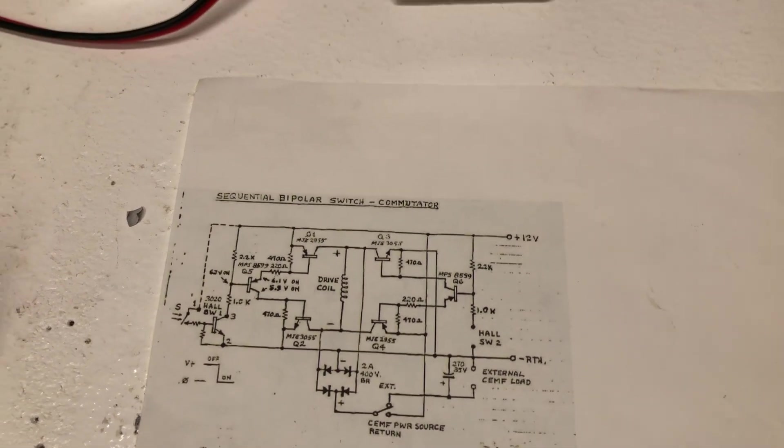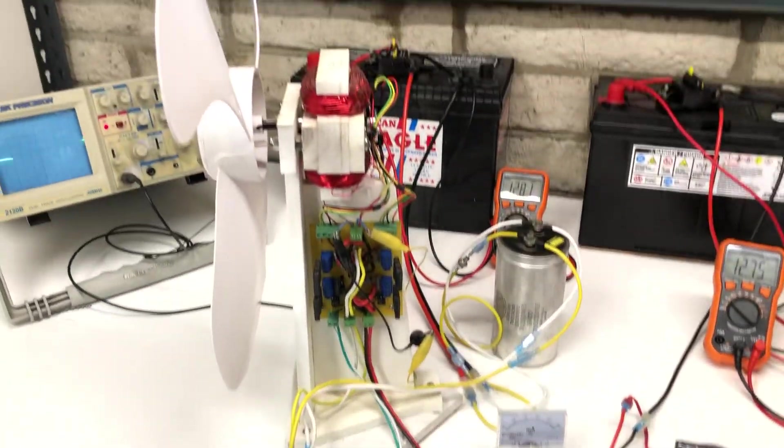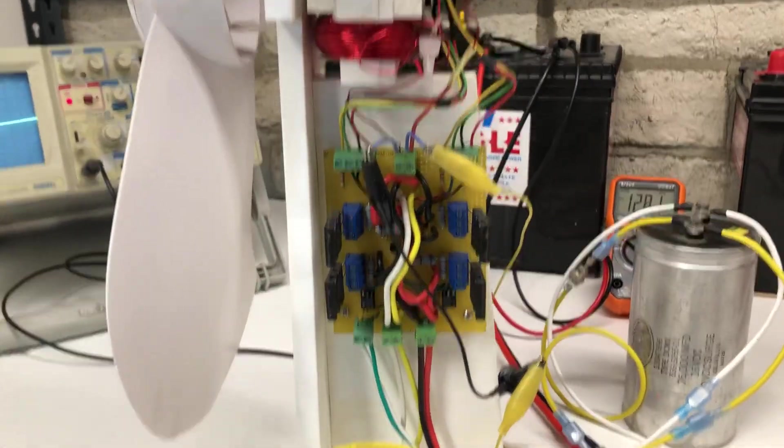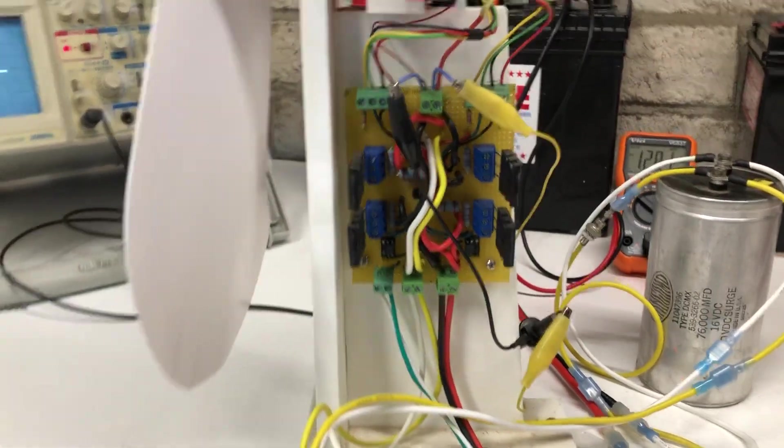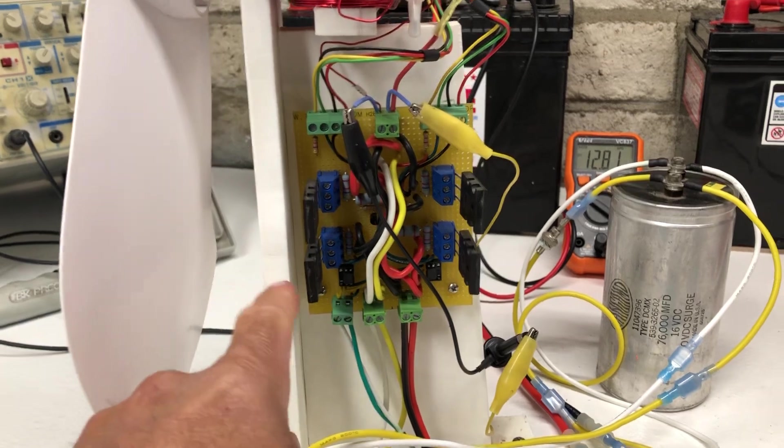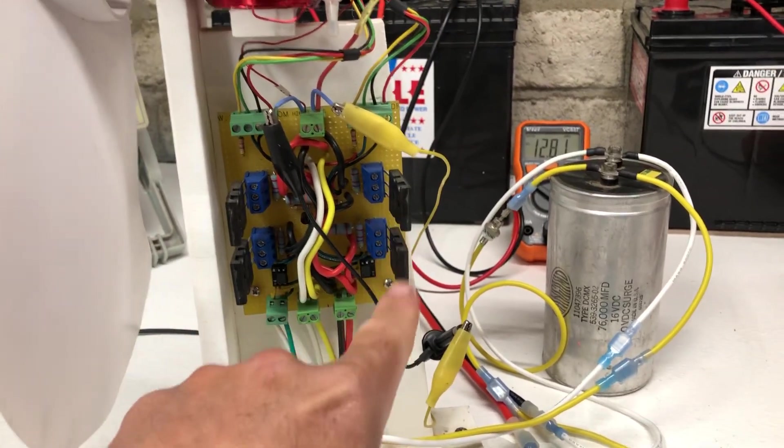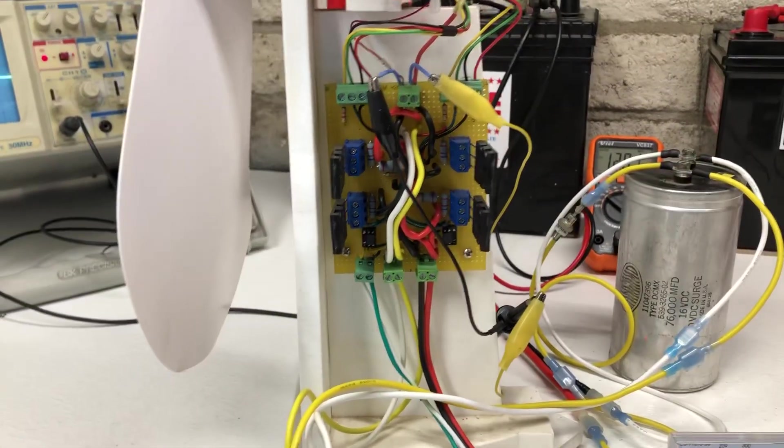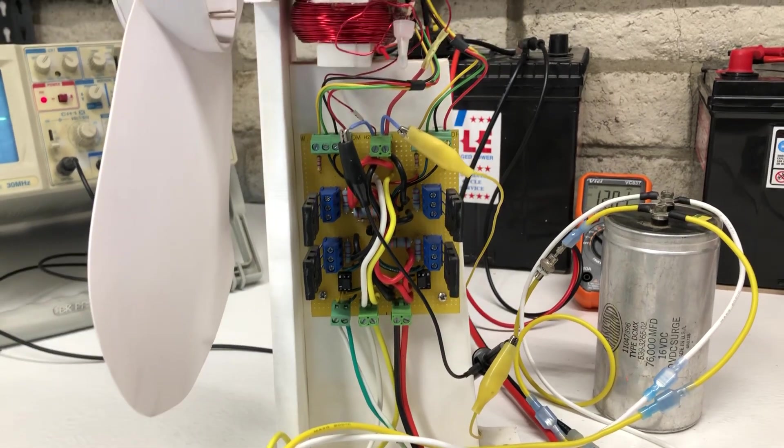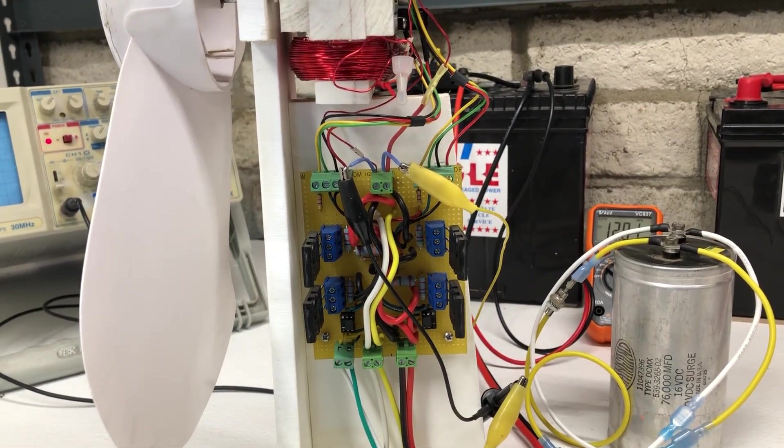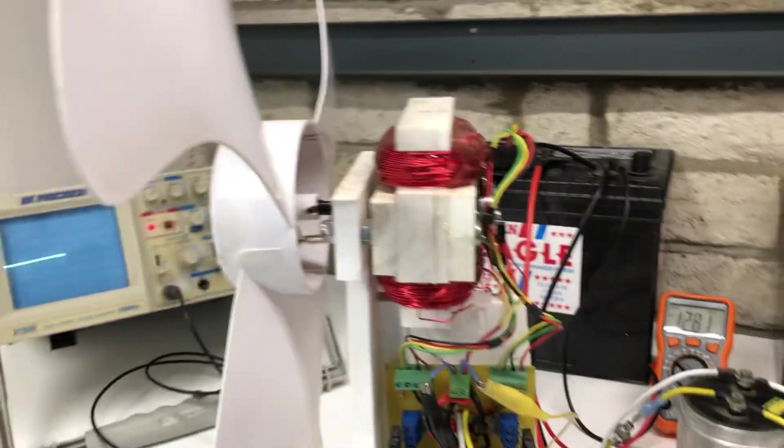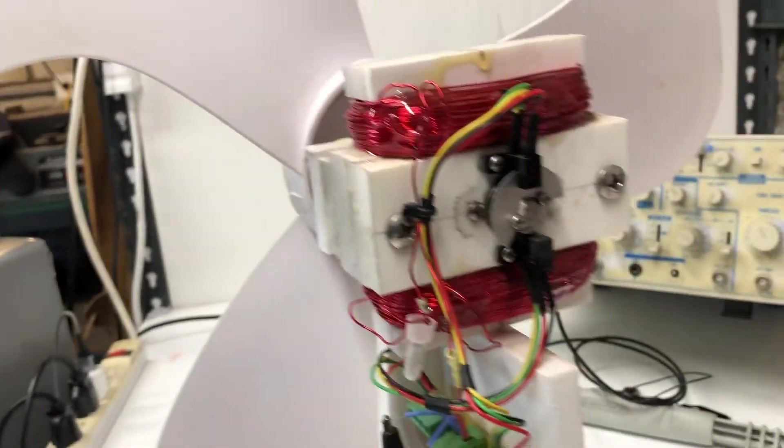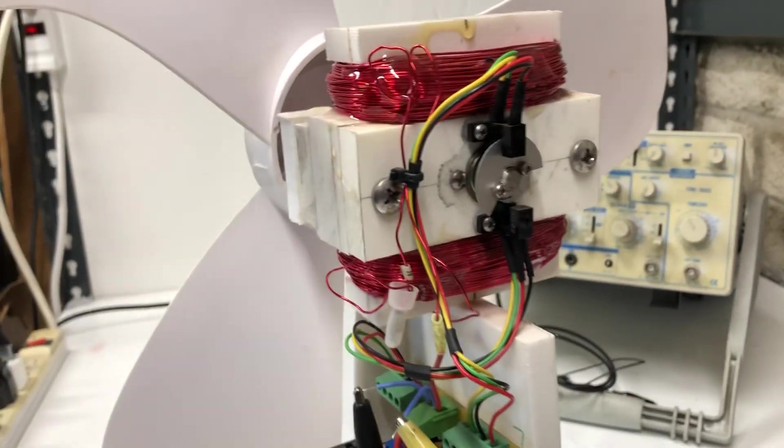We're going to be looking at this motor right here. This is my bipolar switch. We have NPN, PNP, and then NPN, PNP. They're kind of switched around to do the switching that way. Instead of a hall effect, we have optical timing on the back.